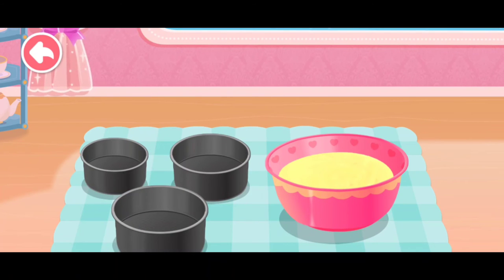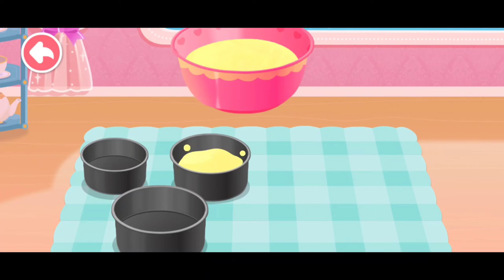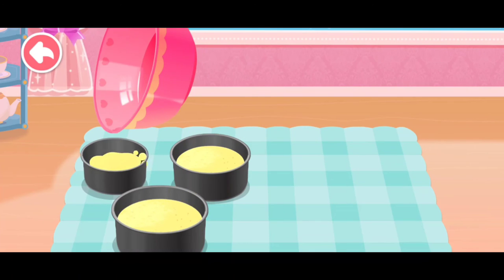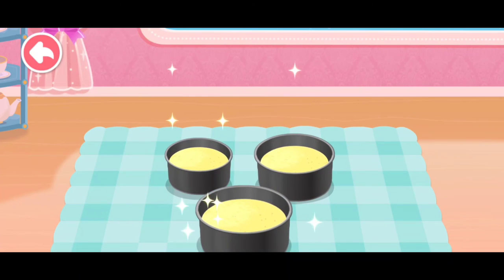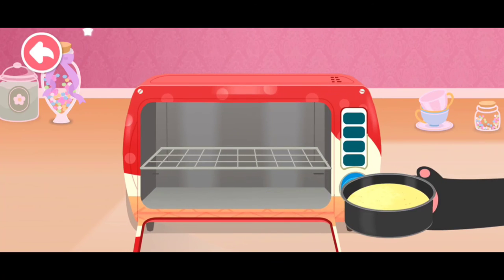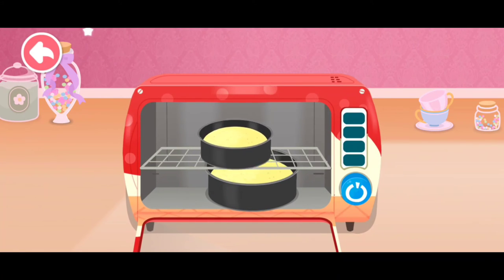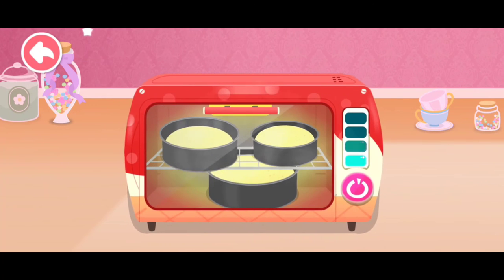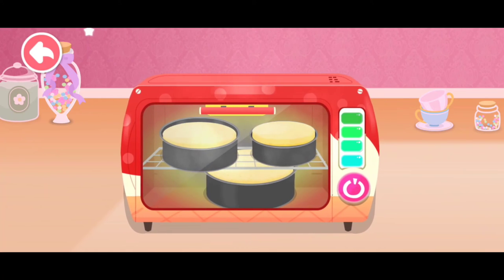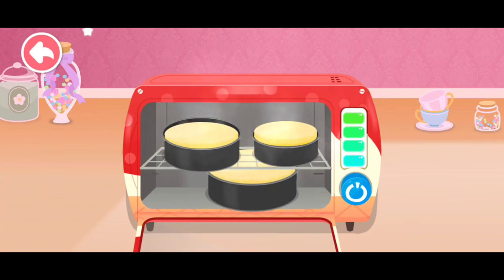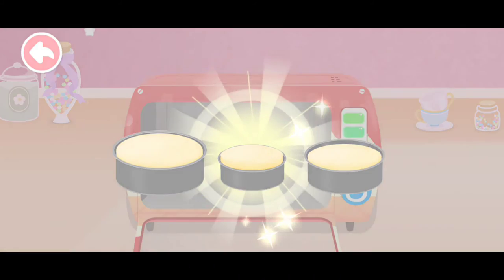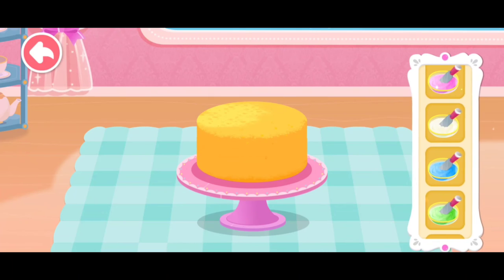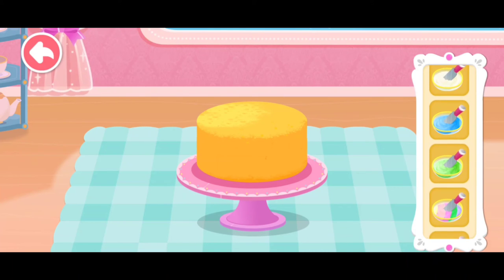Next, let's pour the batter into the mold. Let's start baking the cake. Wow, the cake smells so good! We can now take the cake out. Decorate the cake with whipped cream.